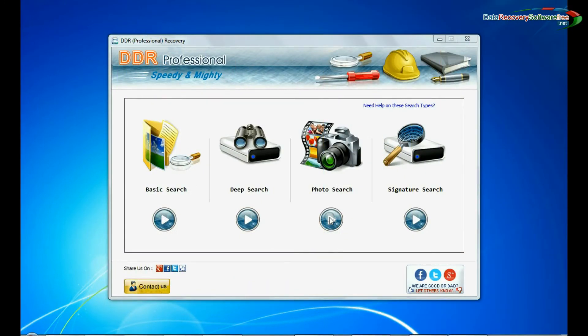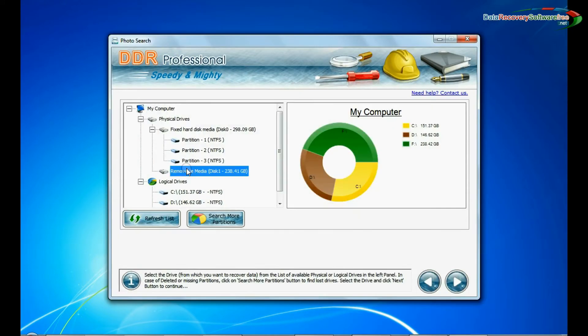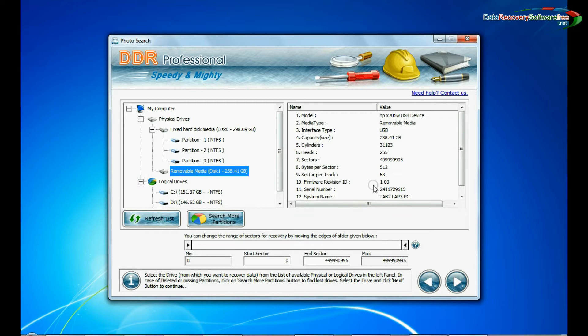The software has a specialized photo search mode. Select this mode and continue recovery. Select your USB drive from the physical drives list in the drives tree and continue.